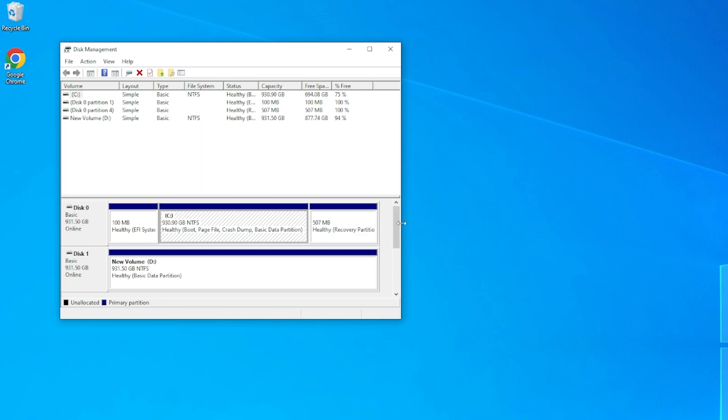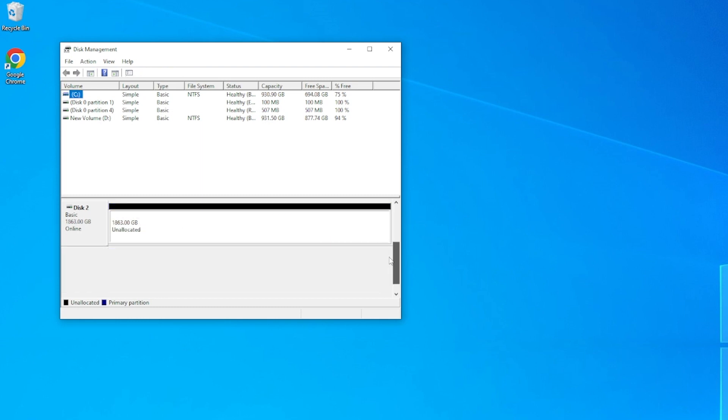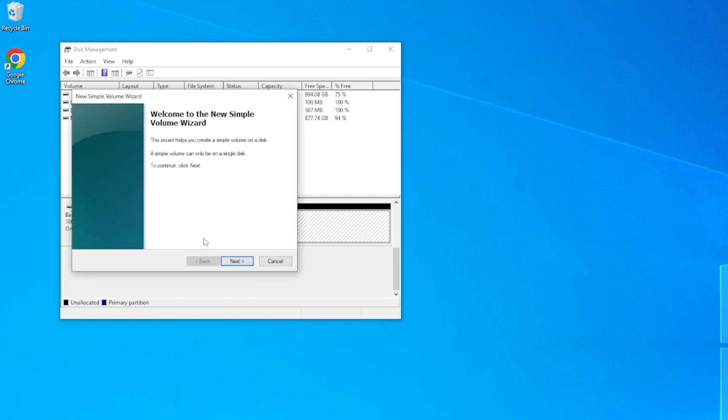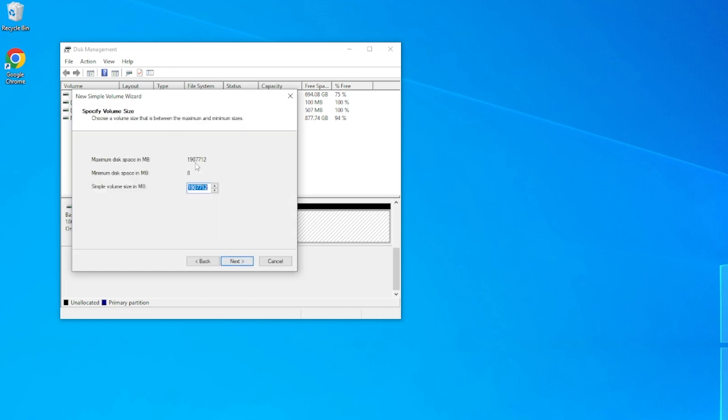We now need to scroll down and find our new drive, which will still be unallocated. Click on the drive and hit Create New Simple Volume. Press Next twice as we want to leave it as the default size, and then if you'd like, you can select the letter for your new drive.